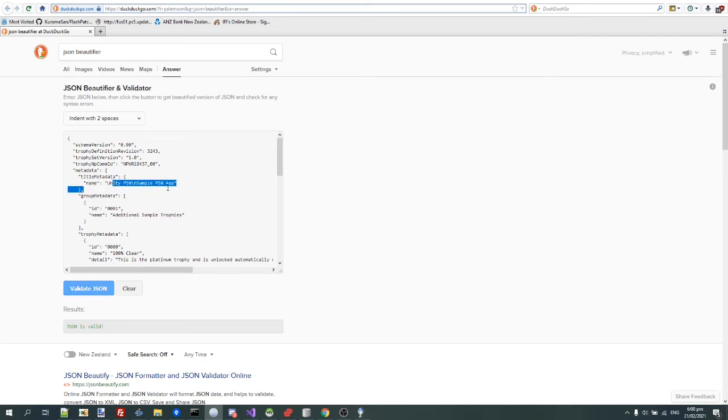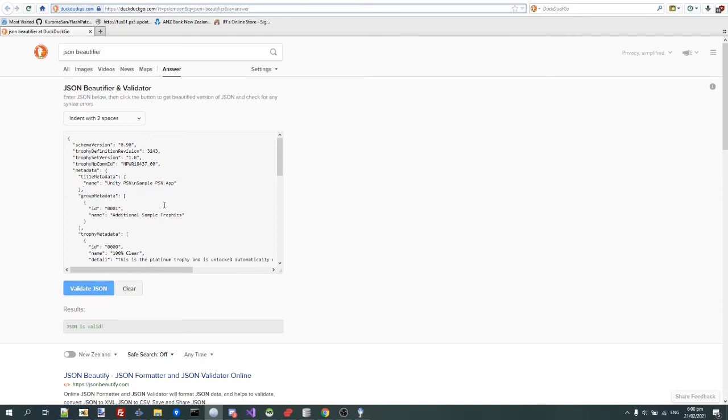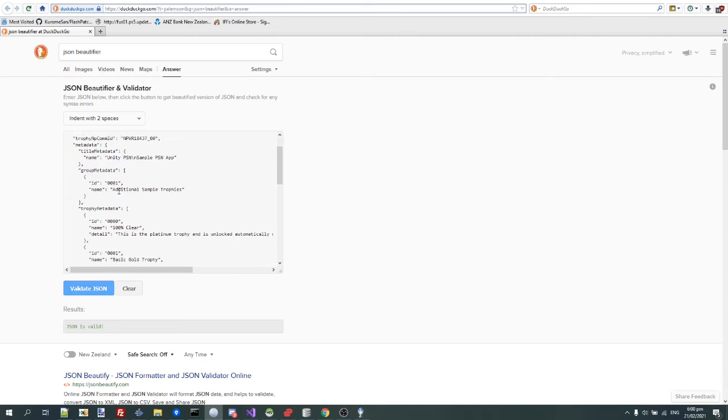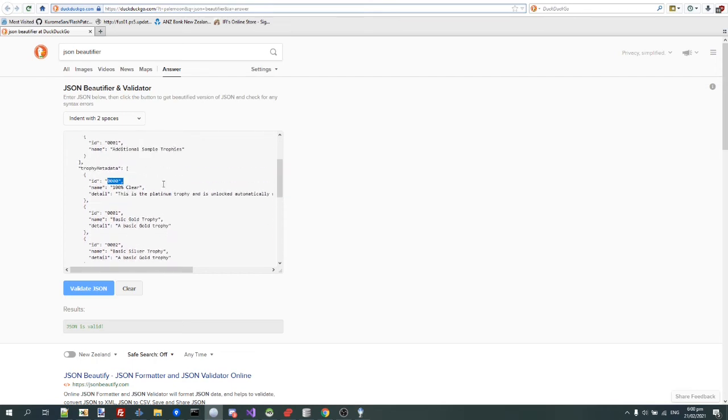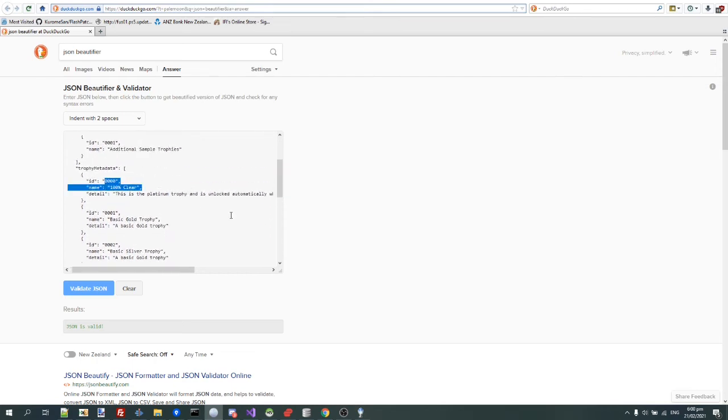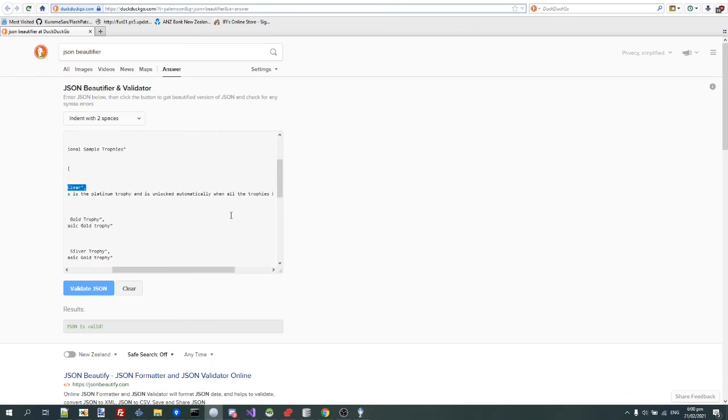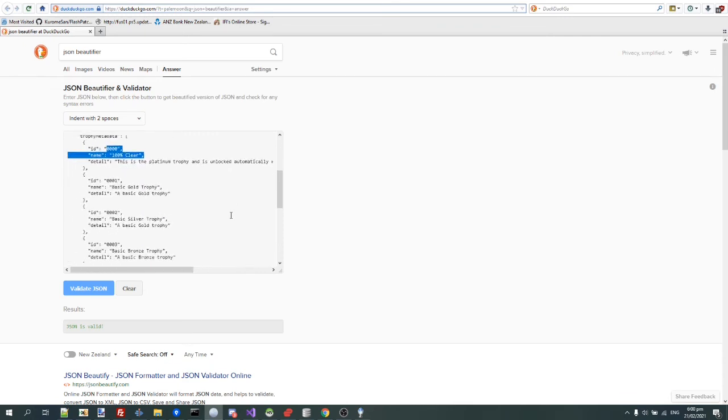Unity PSN, PSN sample app, additional sample trophies, and here, 100% KO, this trophy is the platinum trophy, and it's unlocked automatically when all trophies have been unlocked.